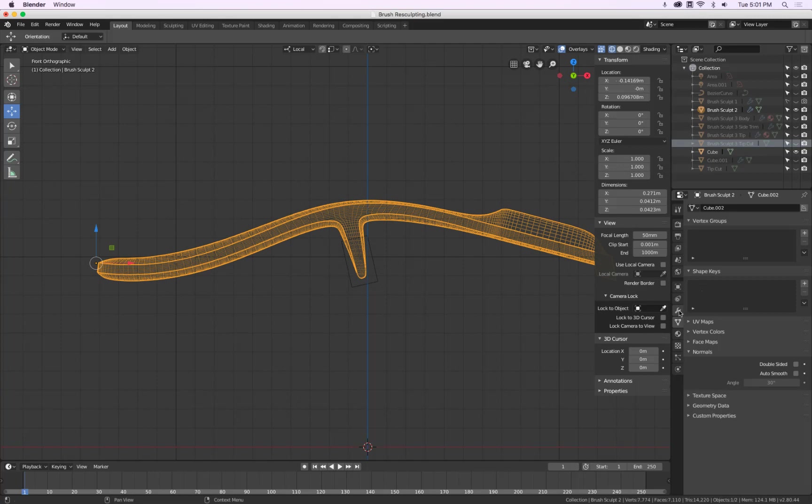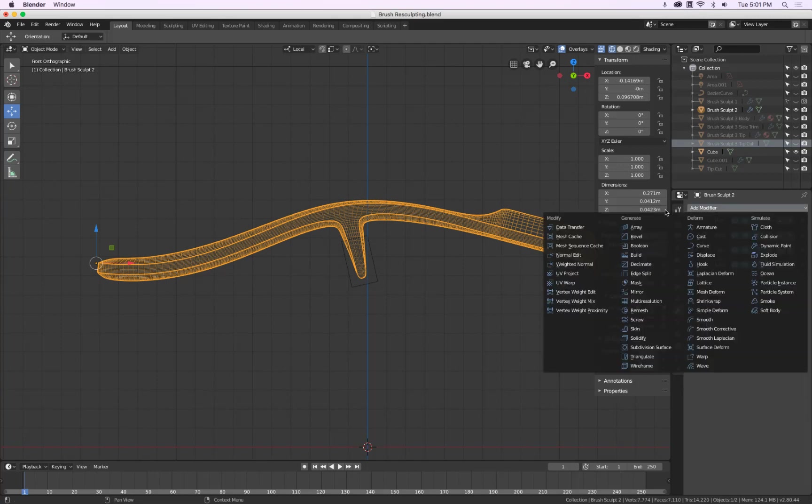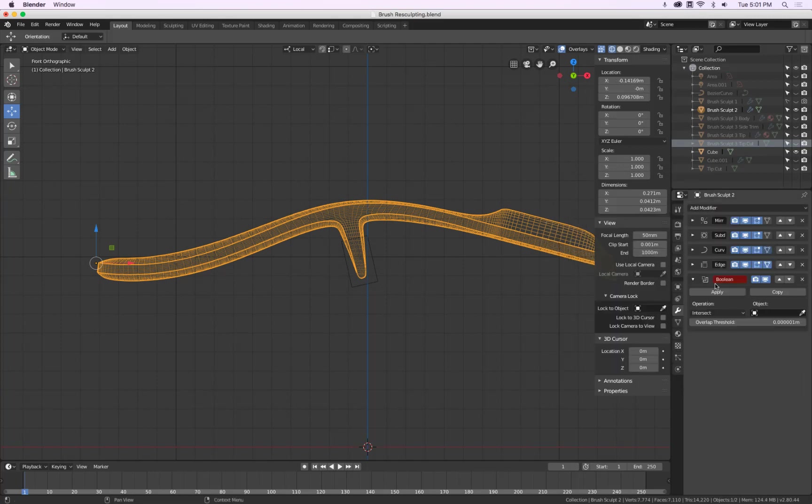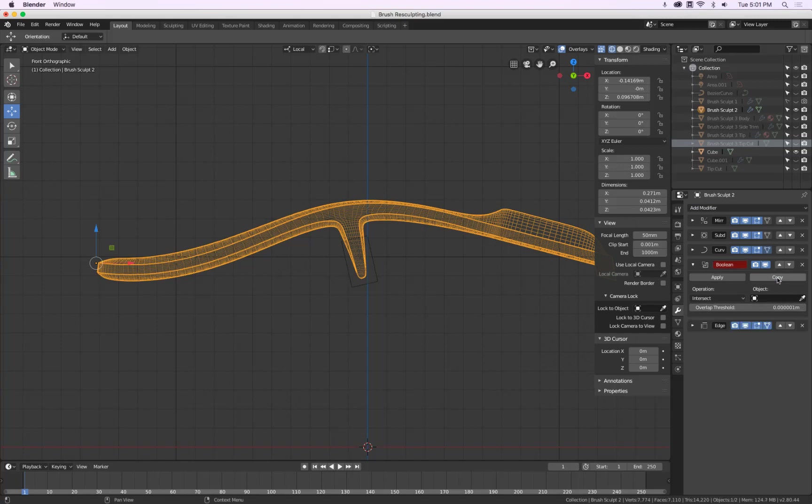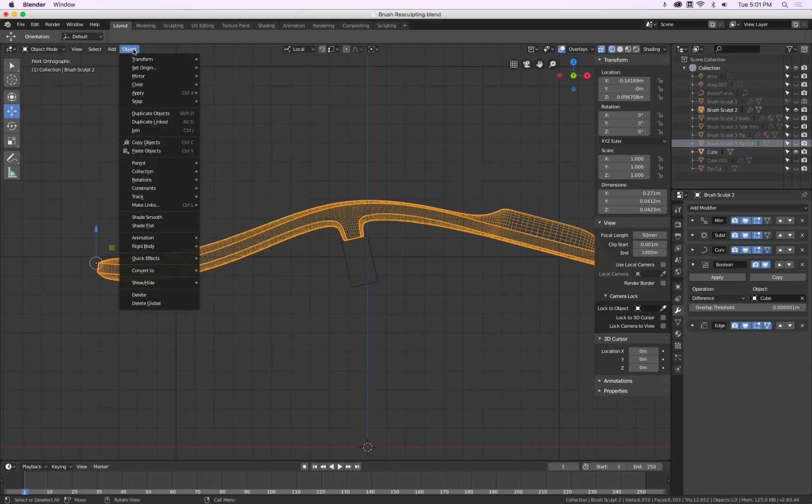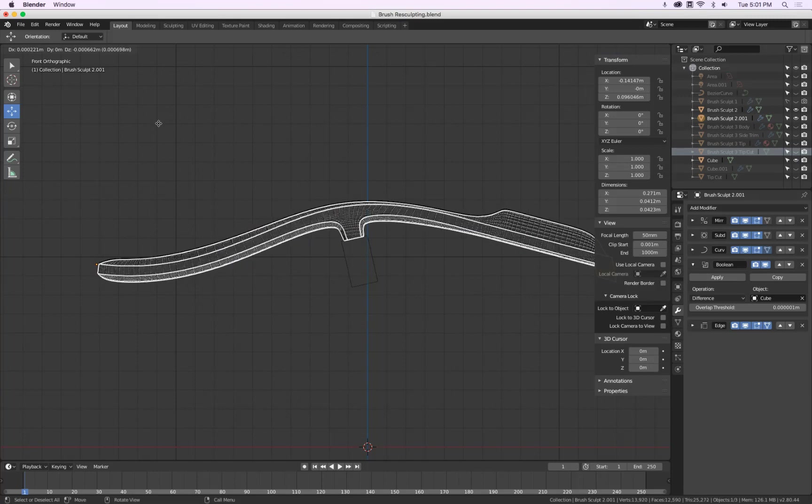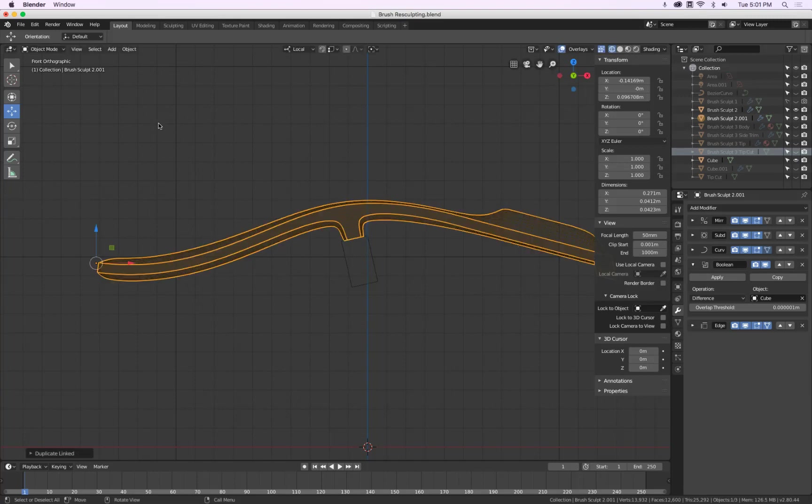Very nice. I can select my brush. Go to boolean. Go to modifiers. Add boolean modifier. Move this on top. Select difference. And then I select the cube. So this one is gone. Very good. Now I can make a duplicate copy. Don't move it. So press escape.